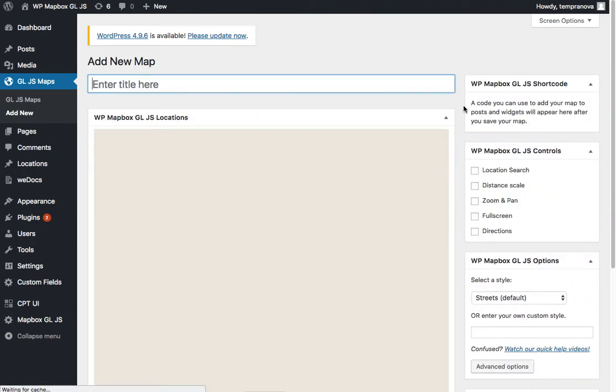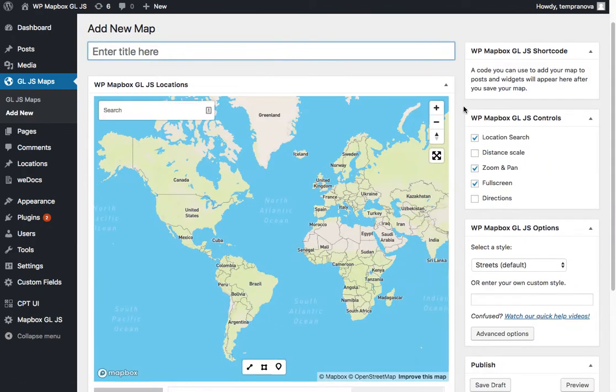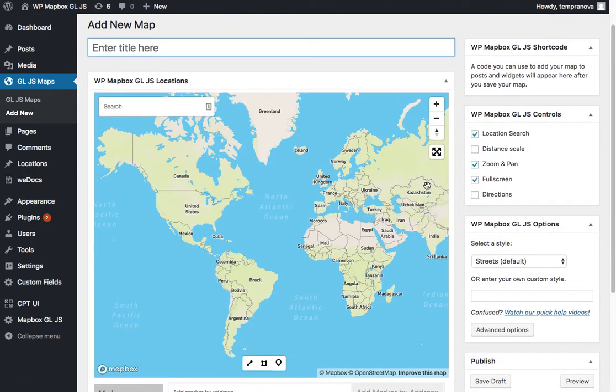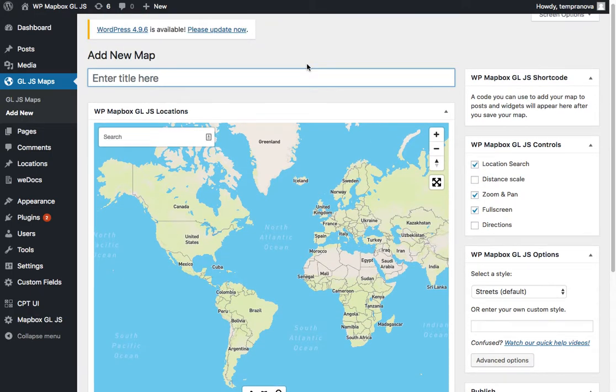So you'll come in, you'll see a little loading screen and your map will appear. You can give it a title, first map.